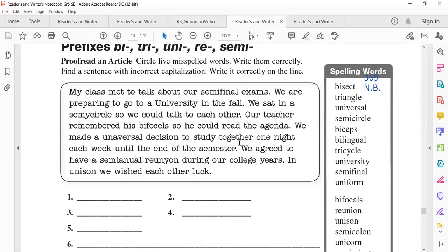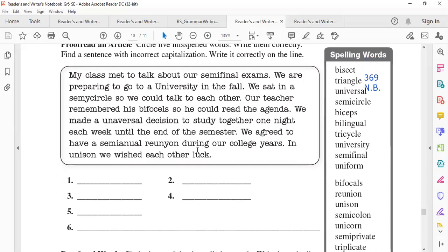The passage reads: 'My class meant to talk about our semi-final exams. We are preparing to go to a University in the fall. We sat in a semicircle so we could talk to each other. Our teacher remembered his bifocals so he could read the agenda. We made a universal decision to study together one night each week until the end of the semester. We agreed to have a semi-annual reunion during our college years. In unison, we wished each other luck.' Now read it silently and tell me the first mistake.